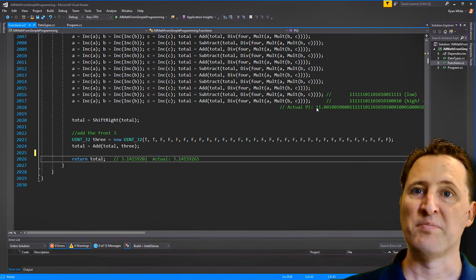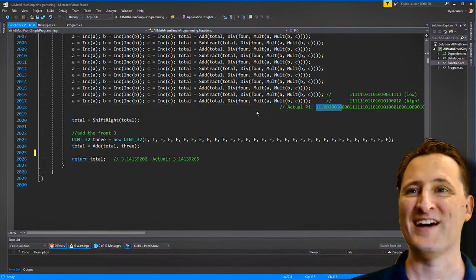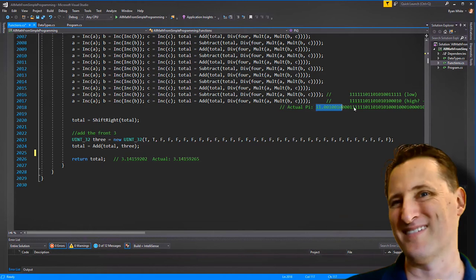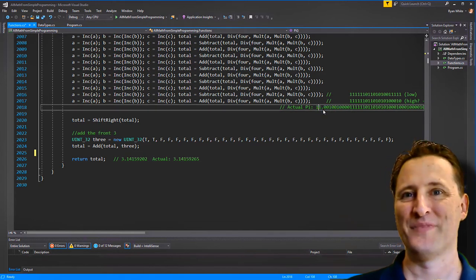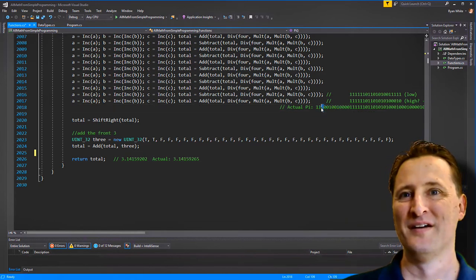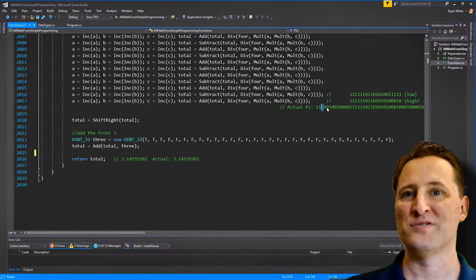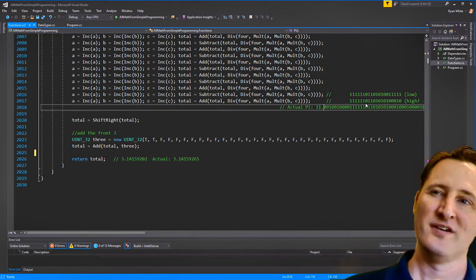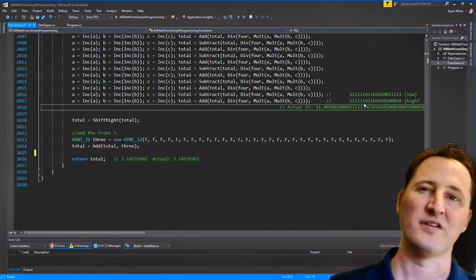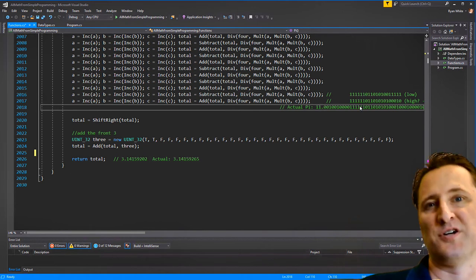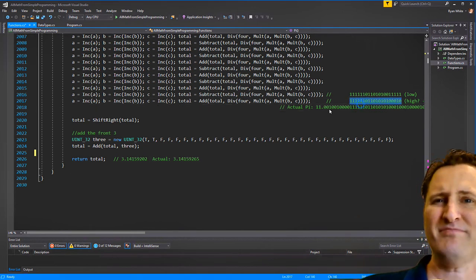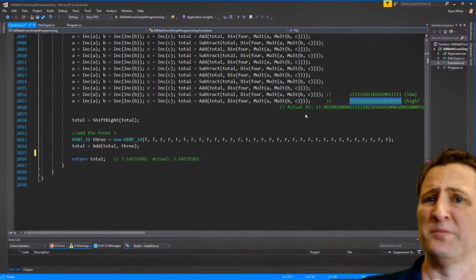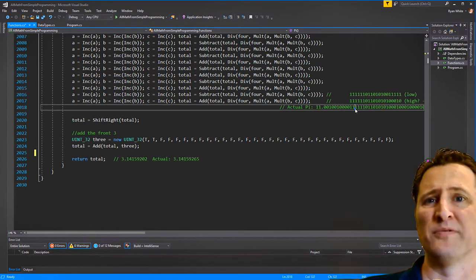One other note: I'm storing this in binary — it's kind of like a floating point at this point. There's a decimal point in there somewhere, so this isn't a true floating point or a pure integer — it's kind of a mix of the two, just to prove it's possible.